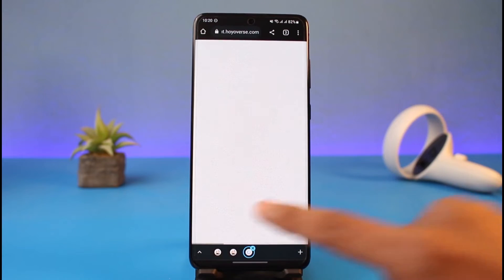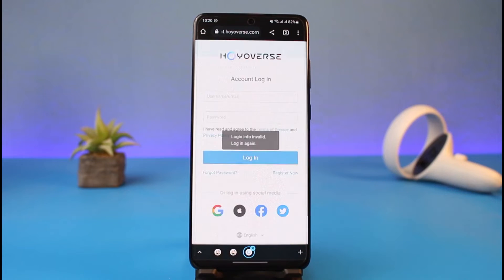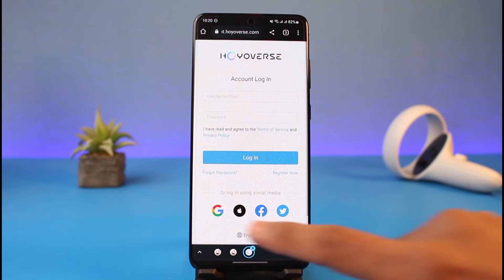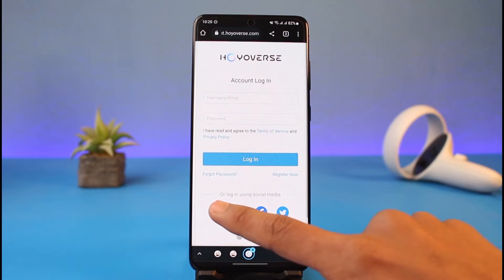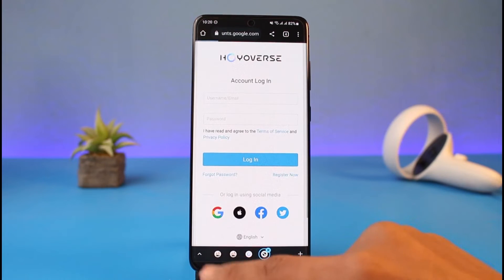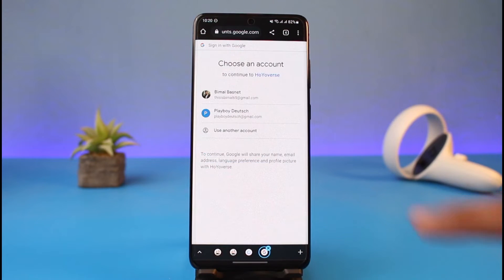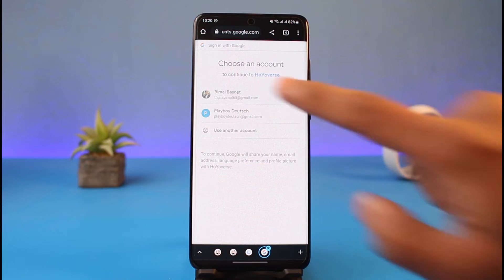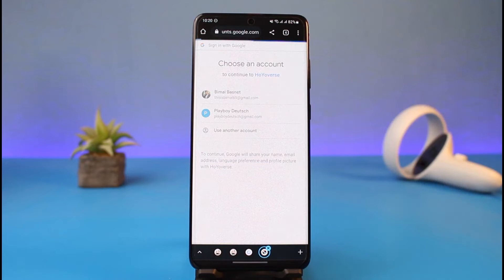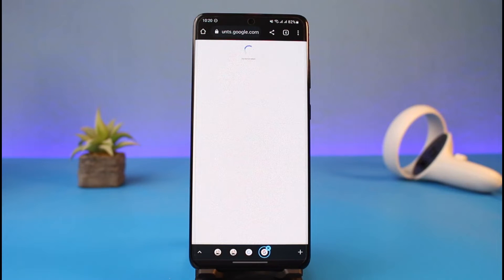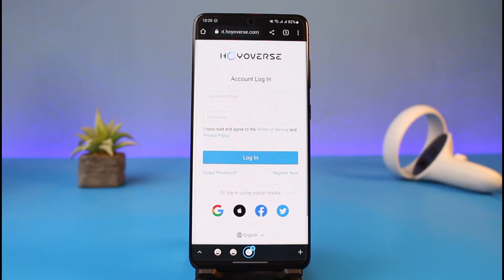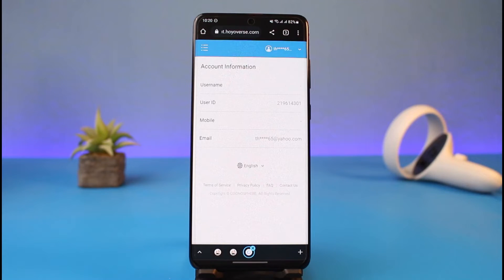Tap on it and it will take you to the hoyoverse website. On the hoyoverse website, you need to re-login to your current account. Just go ahead and tap on the login option and choose one of the accounts to log in to your hoyoverse account with, at account.hoyoverse.com.